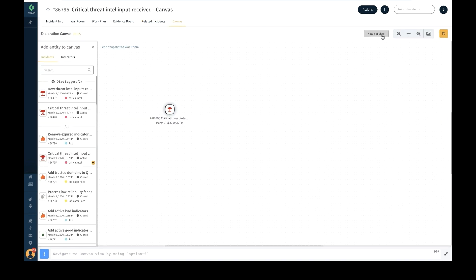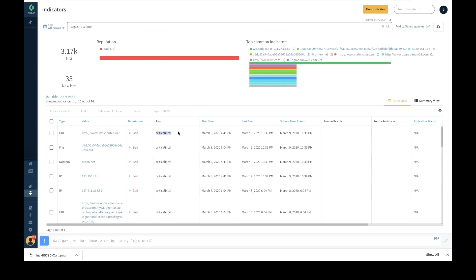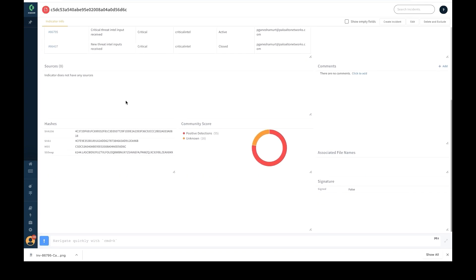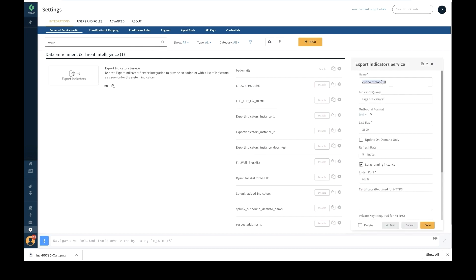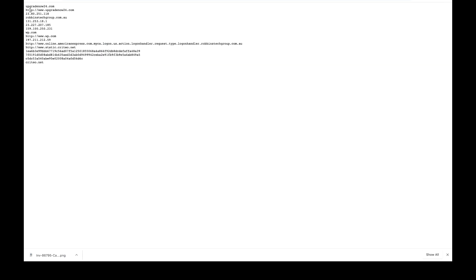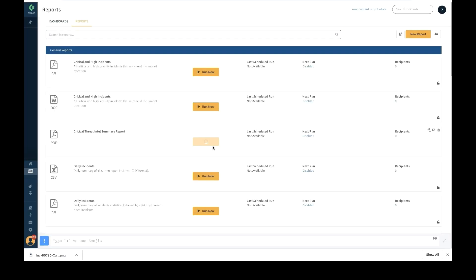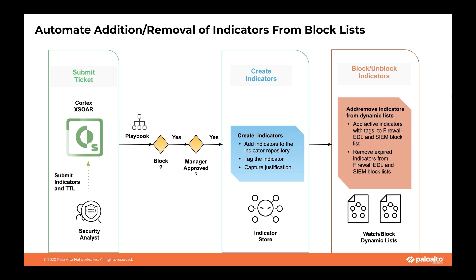On the canvas section, security analysts can use the auto-populate button to view relationships between indicators and related incidents. The indicators in the indicator store can be searched based on the tag values set by the playbook. Critical threat intel indicators with critical intel tags can be exported using playbooks or the export indicator service. Finally, a custom report for critical intel threat summary can be generated and viewed from the dashboards and reports section.